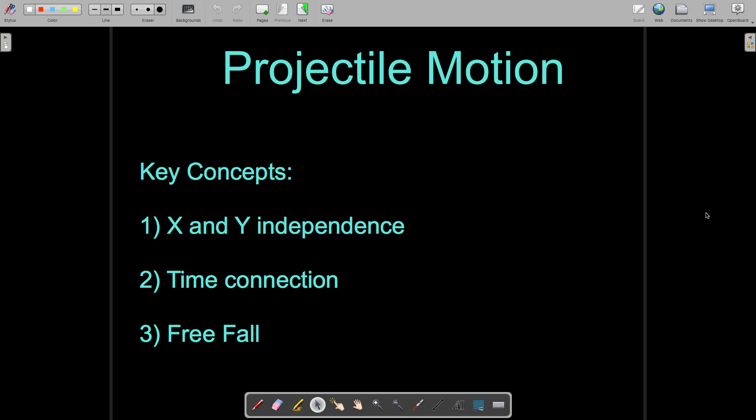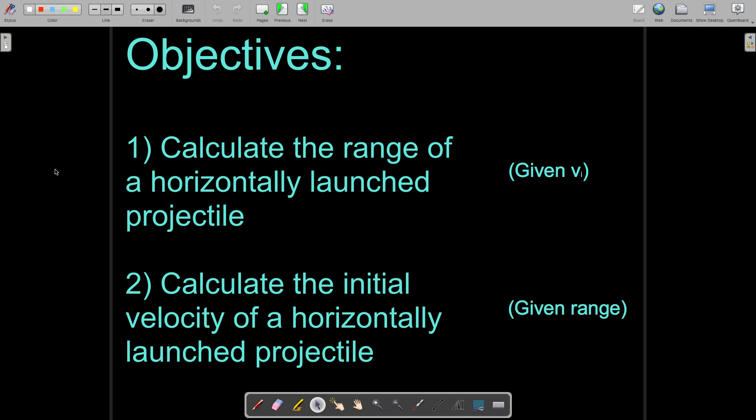The third concept we have to remember is free fall. When we launch a projectile into the air, it is essentially just free fall now with horizontal movement. So all the free fall assumptions that we made are still going to apply. We're going to jump into a couple of example problems here, and we have a different objective for each of our example problems.